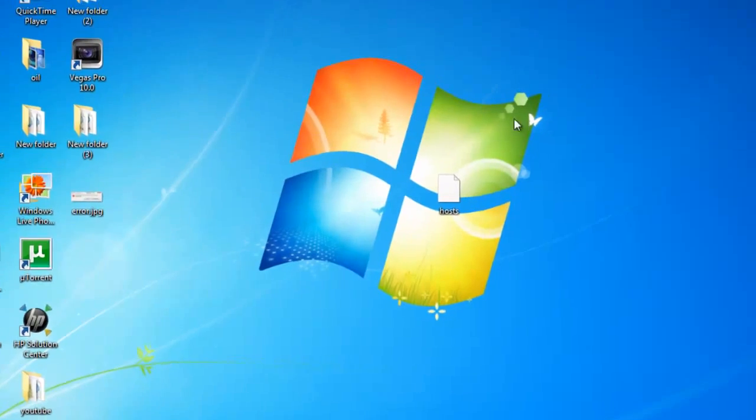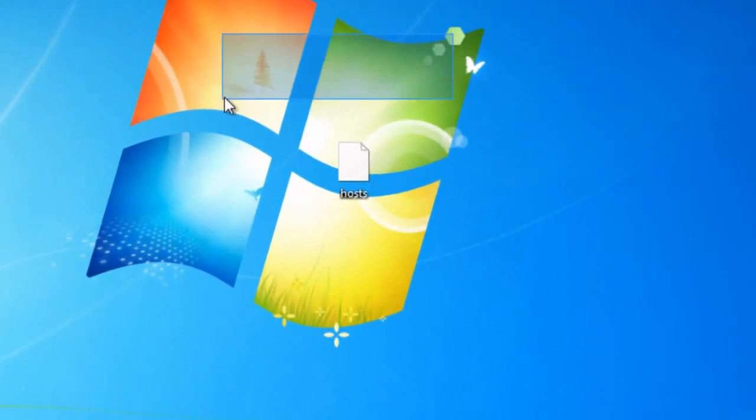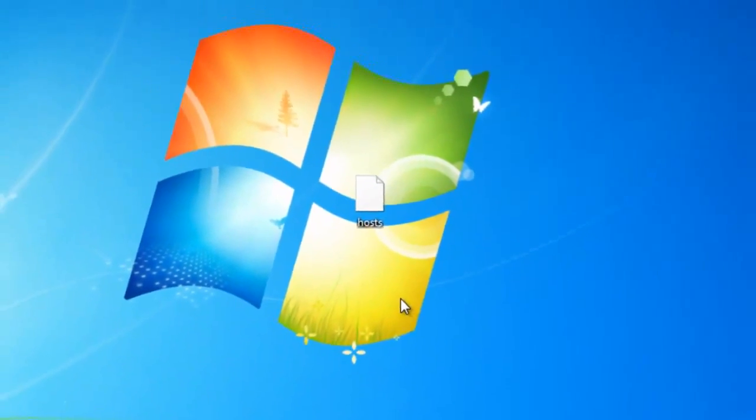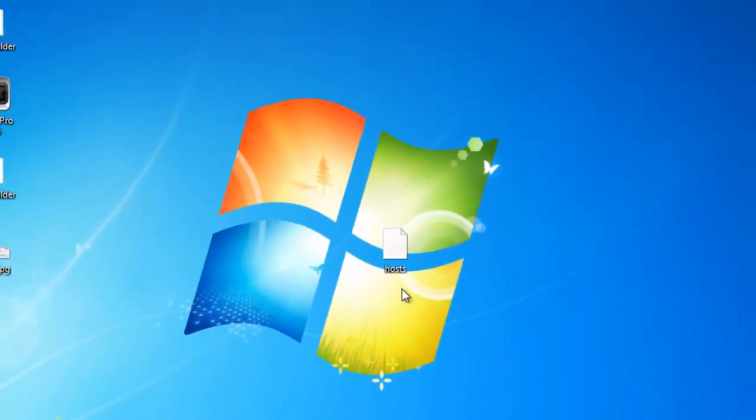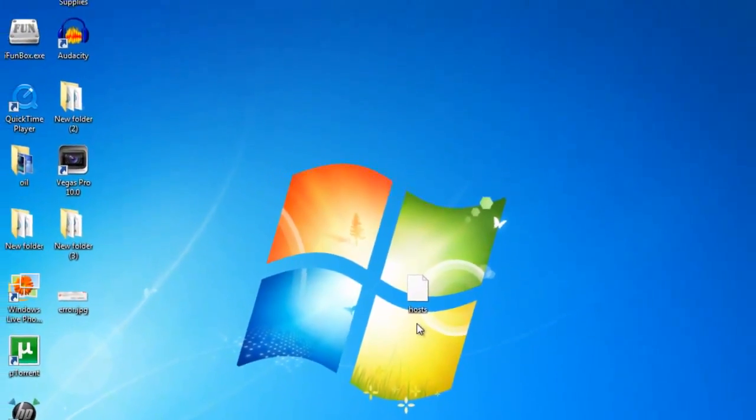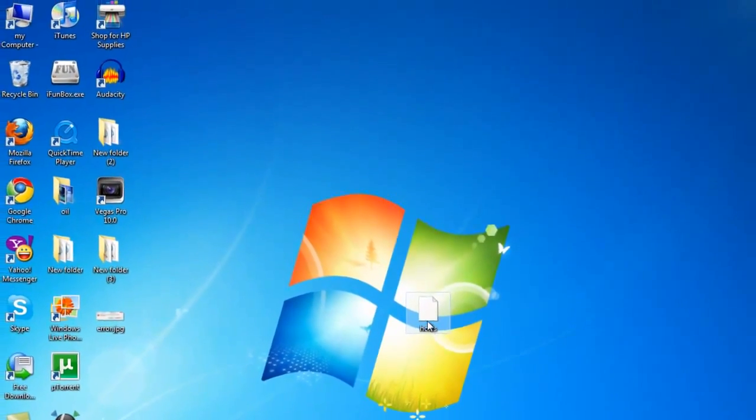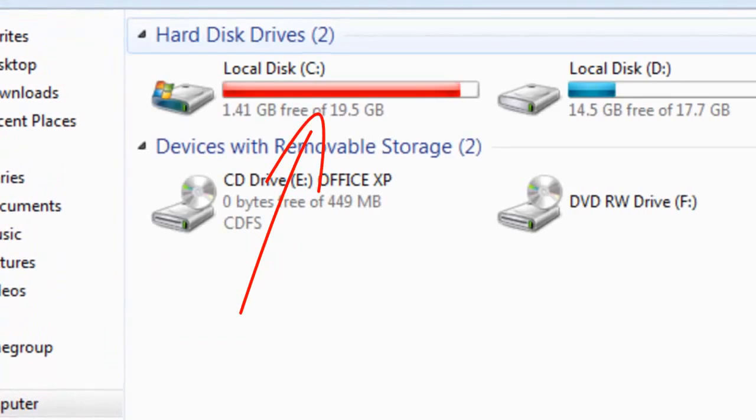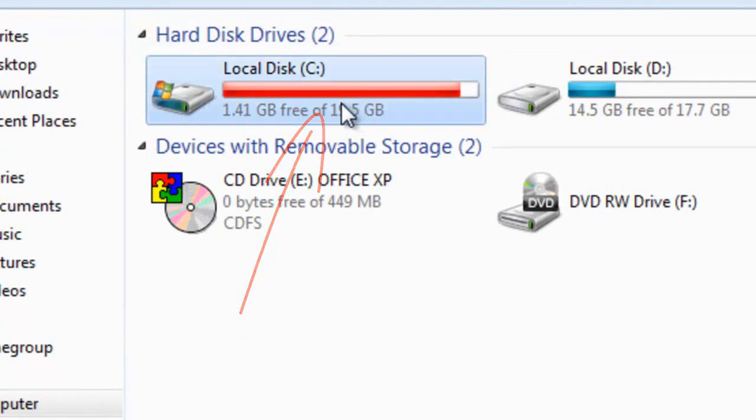First, you have to download this file called 'hosts'. When it's downloaded, it will look like this. I will post the link in the description for this file. Then you have to go to C drive, and after that you have to go to Windows, and then you have to find System32.